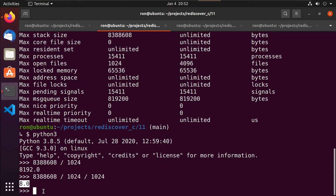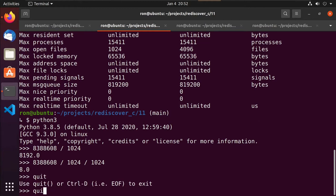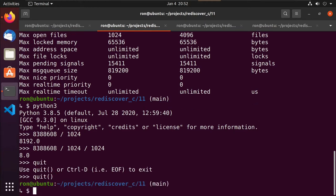For a normal program, that's perfectly fine — we're not going to have an issue. But if you start reading in large files, or you have a long-running program that has to manage a lot of data, you might find that eight megabytes is too restrictive. So we can test that out — we'll do a little program called stack.c.